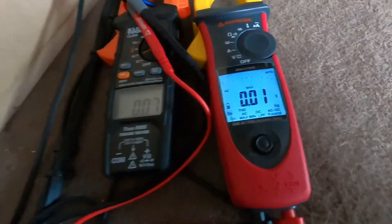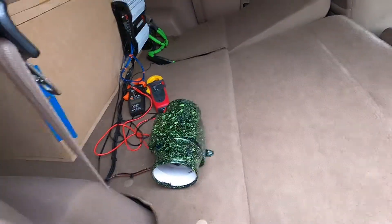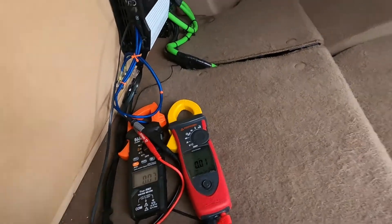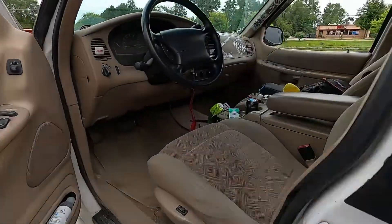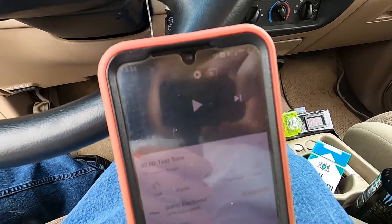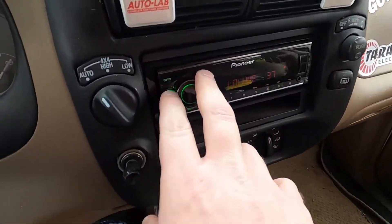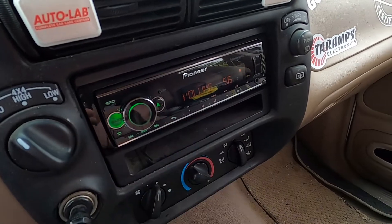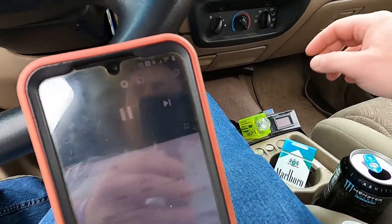Alright, so we now have these set up on max voltage and max amperage, and we're going to come around here and I'm going to play a 30 hertz tone and see what we get for apparent power. We've got our 30 hertz tone here, and I'm going to set this to volume 56 on the head unit and try this out.